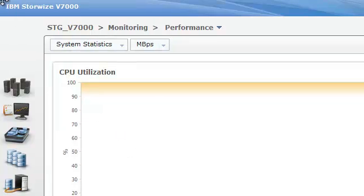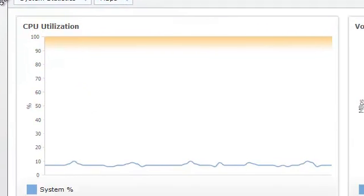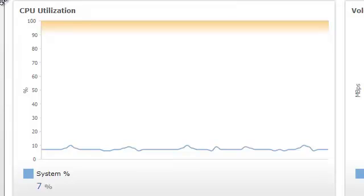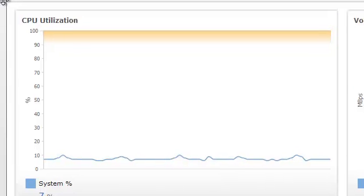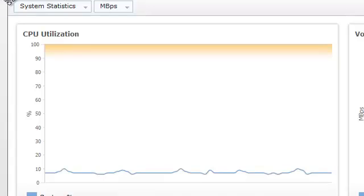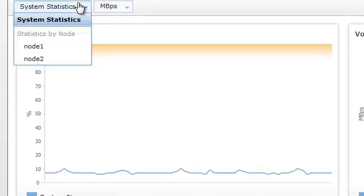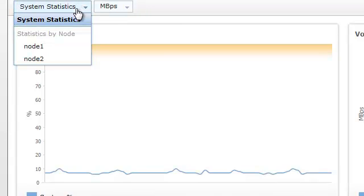First thing we'll have a look at is CPU utilization. Now unlike the other three sections, this one is a percentage. So we're looking at the percentage of how much we can drive that CPU. It's fairly low at the moment, but it's a system number. We can display it by node rather than the entire system, node 1 or 2.